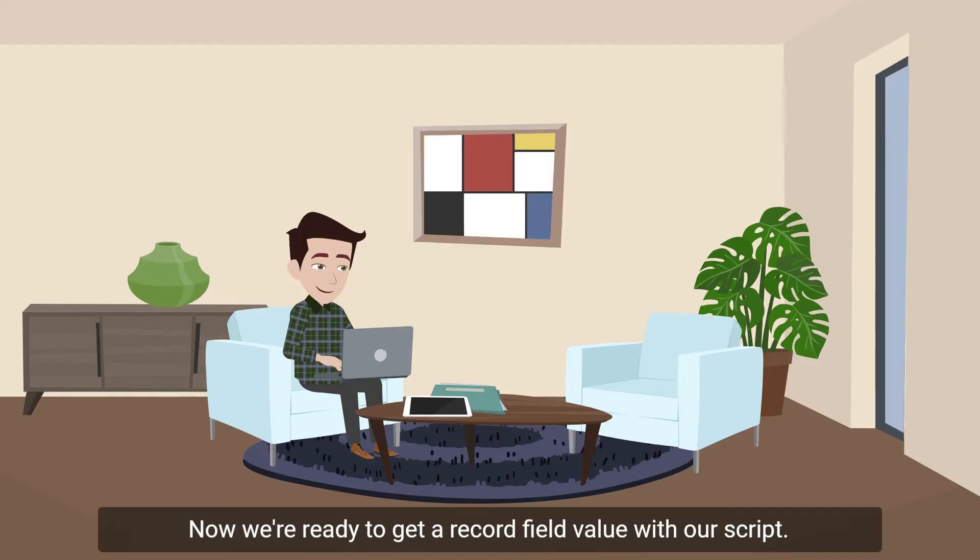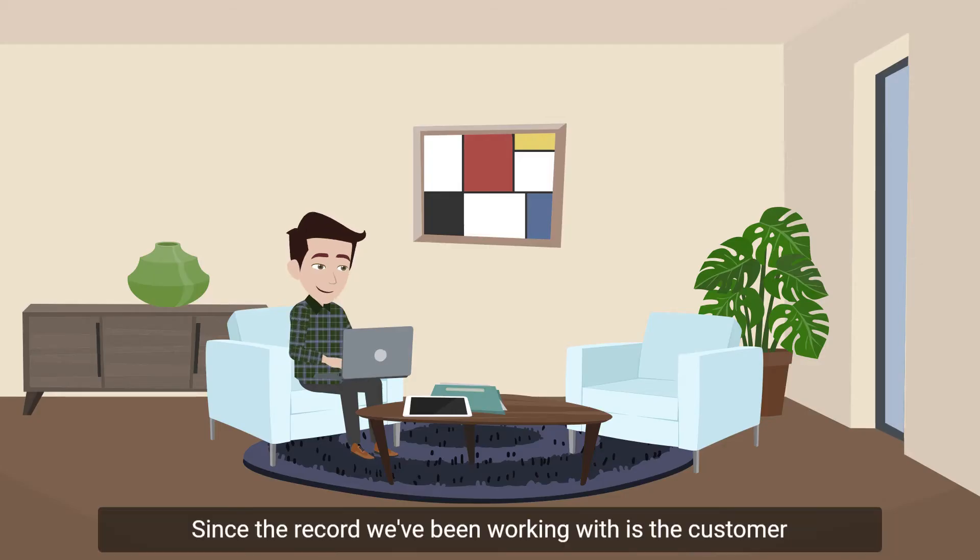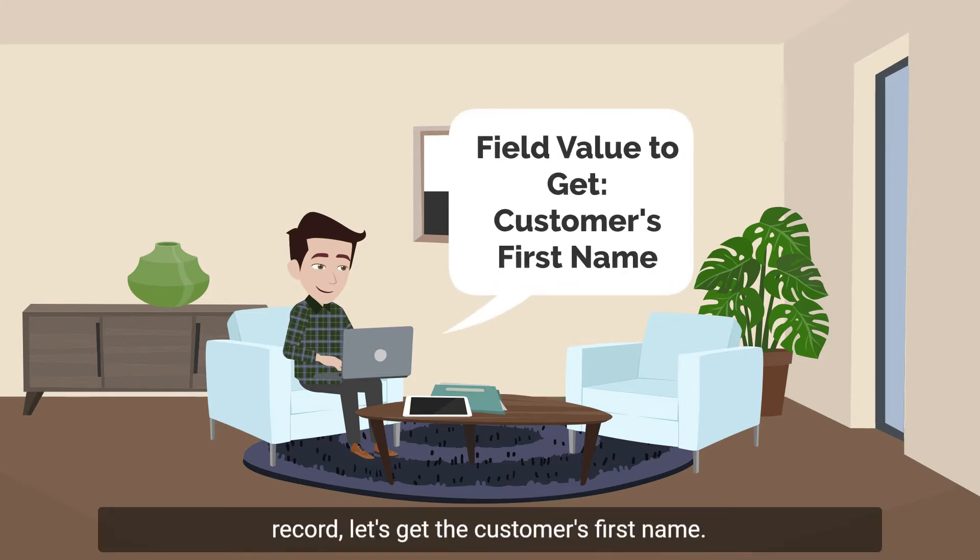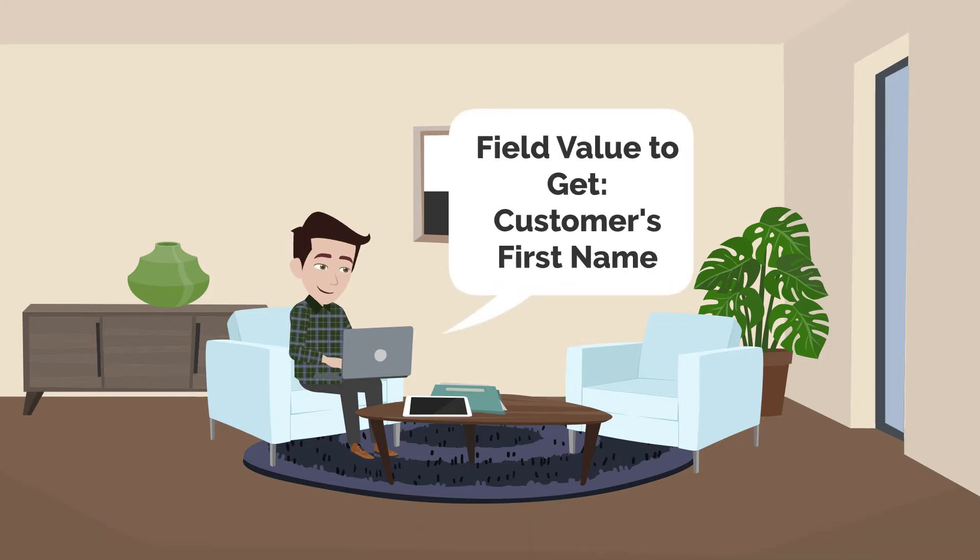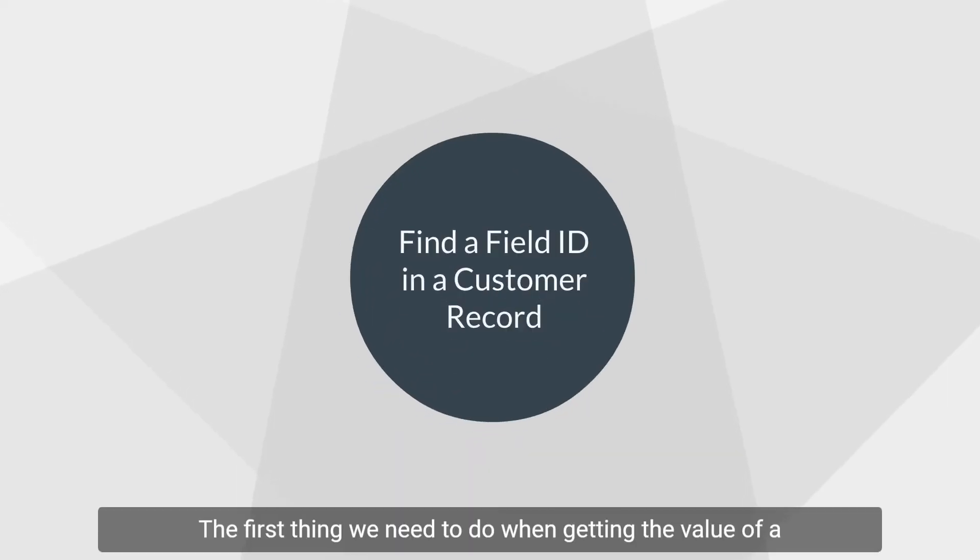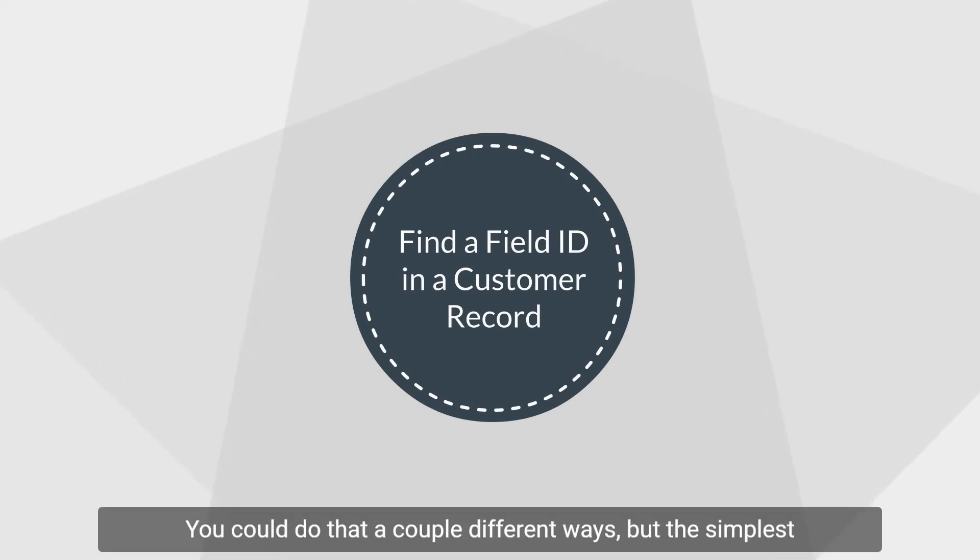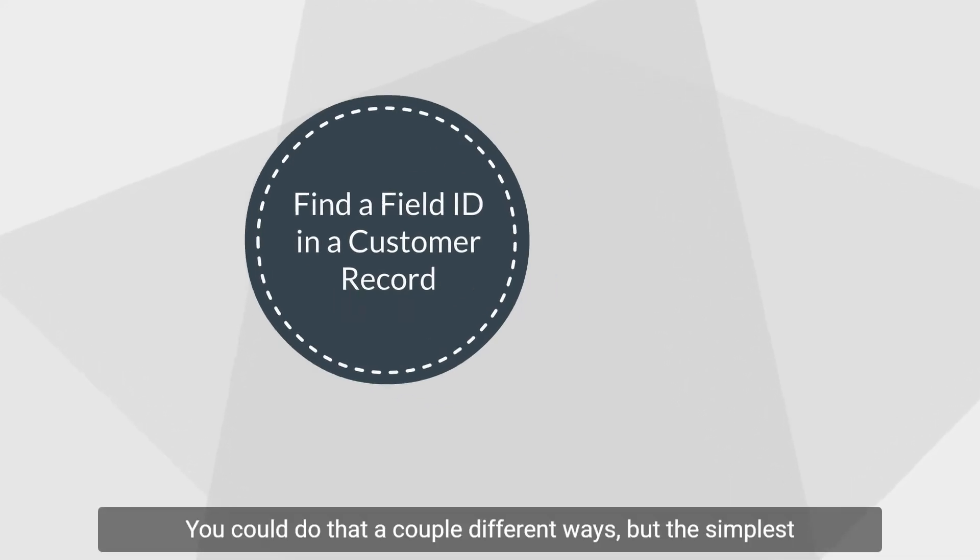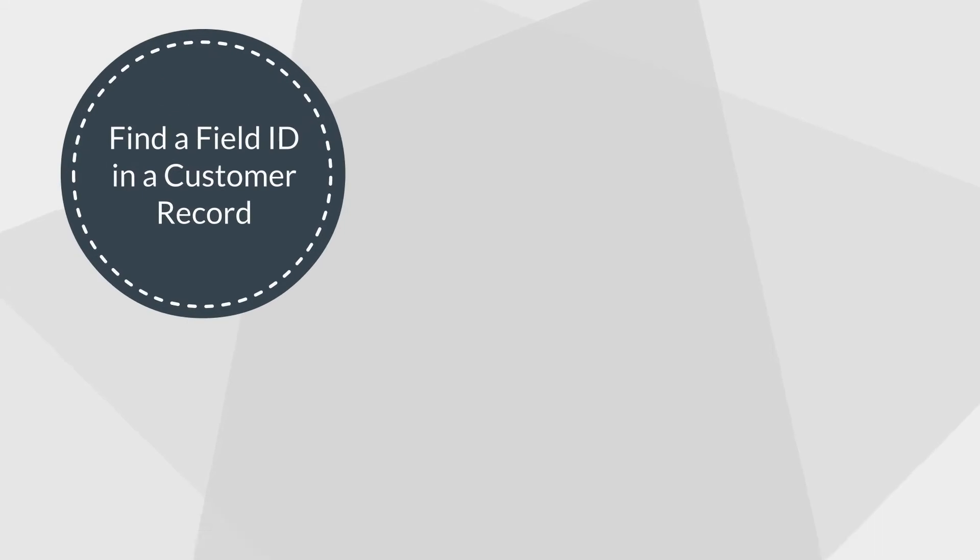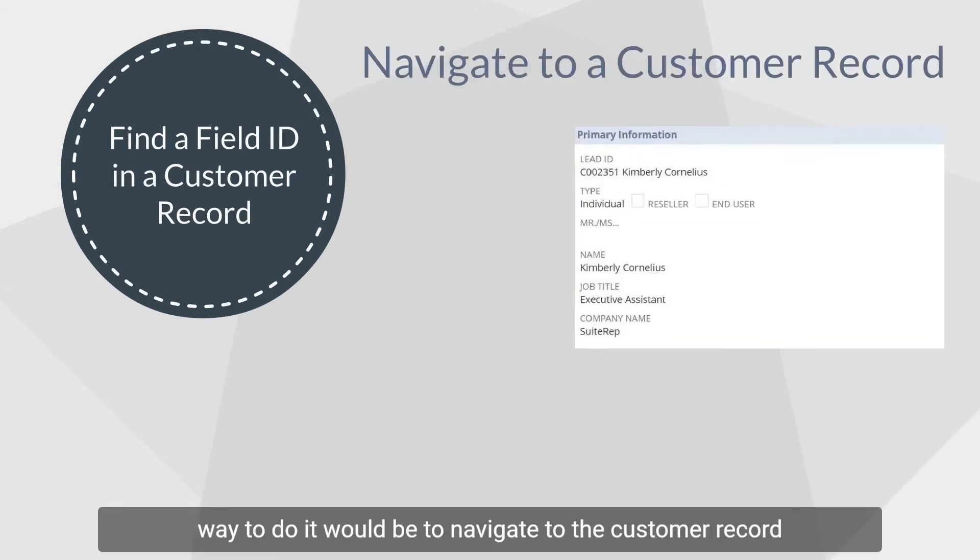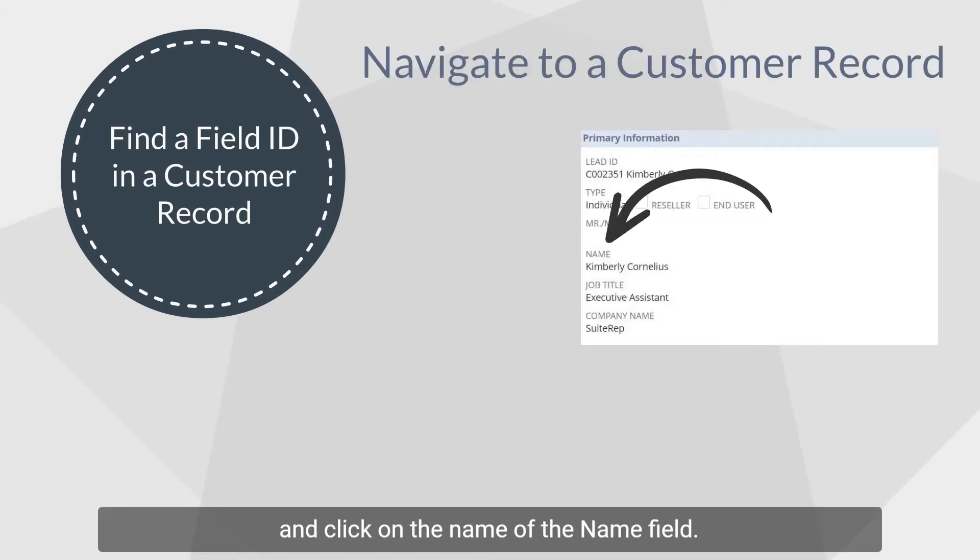Now we're ready to get a record field value with our script. Since the record we've been working with is the customer record, let's get the customer's first name. The first thing we need to do when getting the value of a field is to find the internal ID of that field. You could do that a couple different ways, but the simplest way to do it would be to navigate to the customer record and click on the name of the name field.